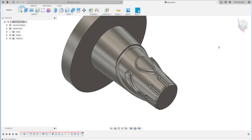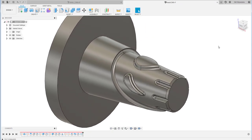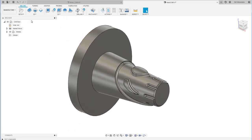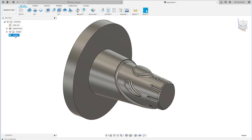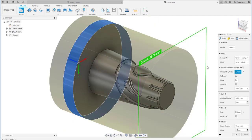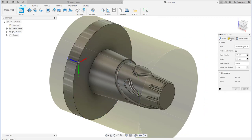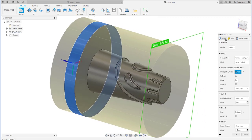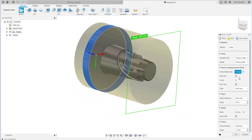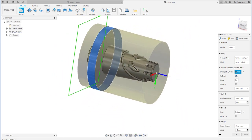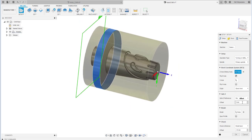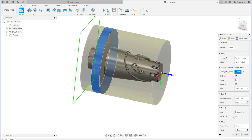Now that we've done the design, go to the manufacture section and create a setup. Click Setup, choose the turning and milling option, then define the stock and also the setup coordinate — or work coordinate system. As you can see here, you can flip your Z axis.